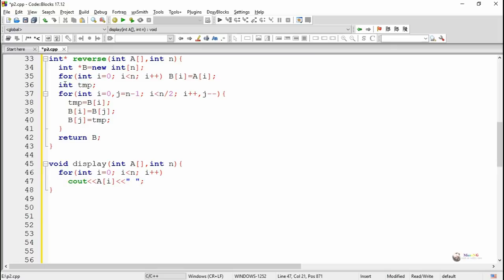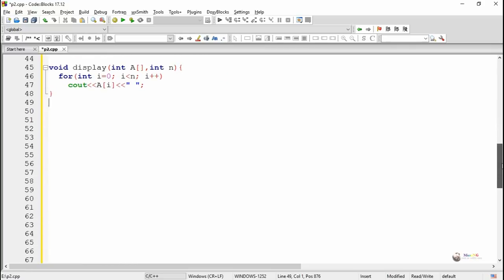So in total, we have written four methods: the first one is search, the next is sort, another one is reverse, and a display method for displaying the elements present in the array.